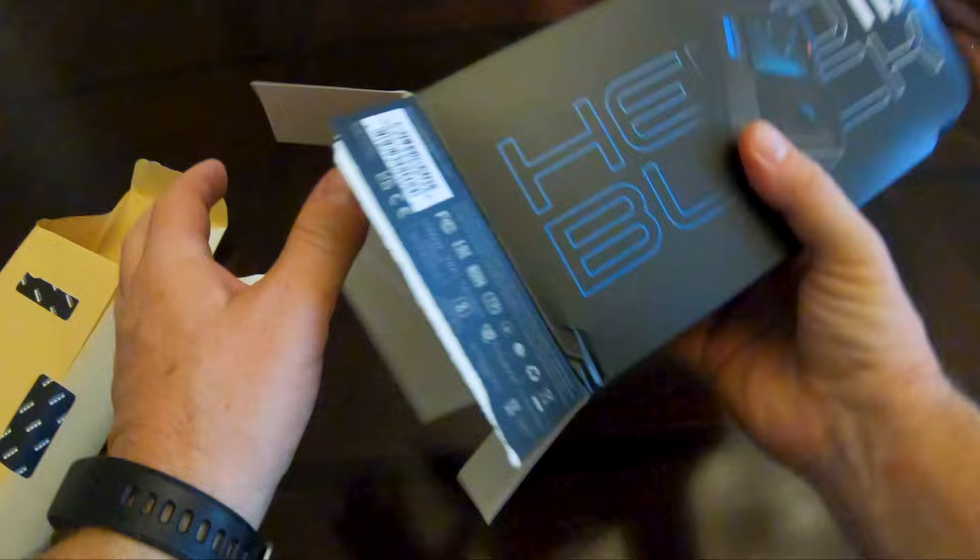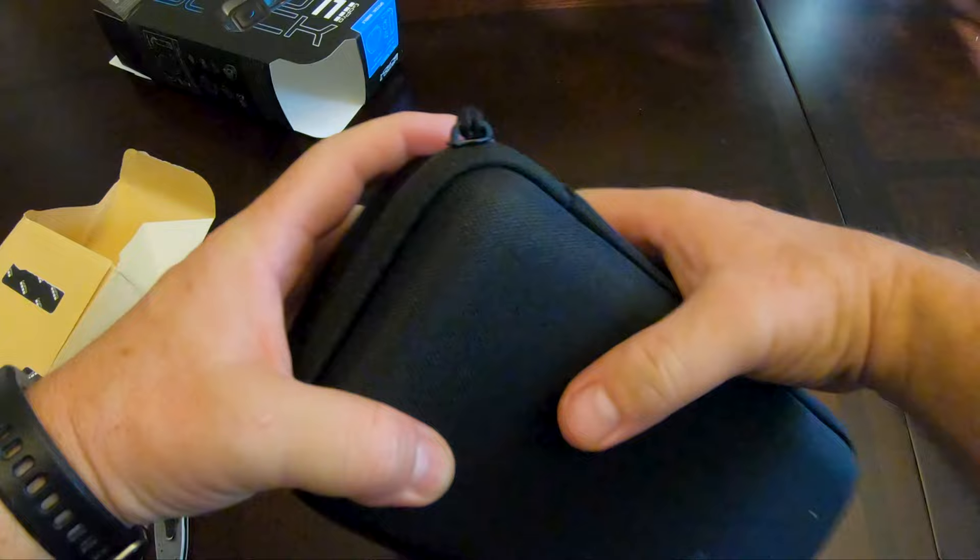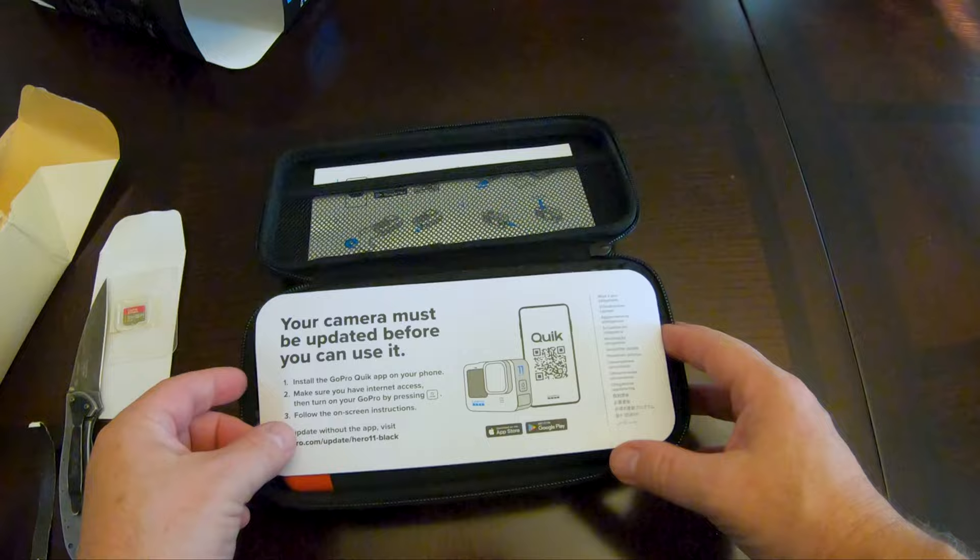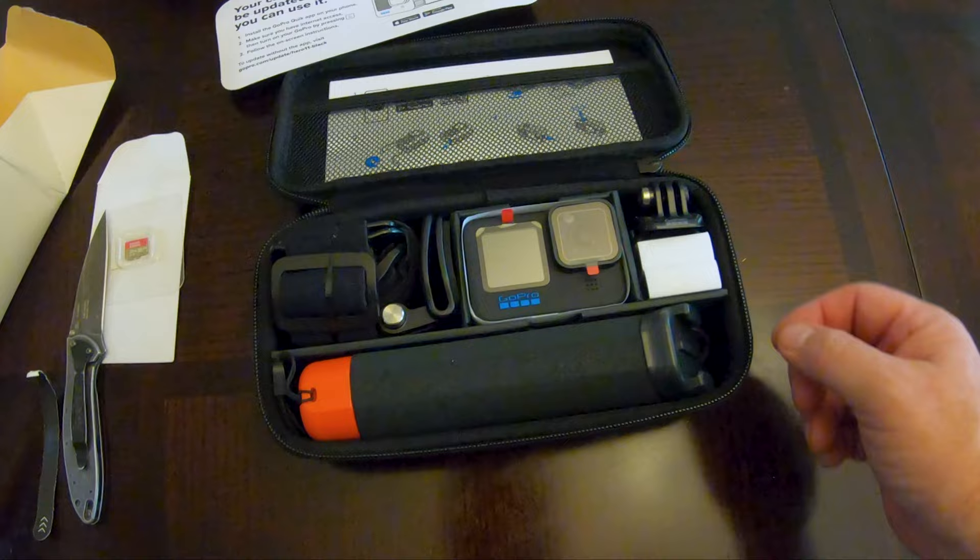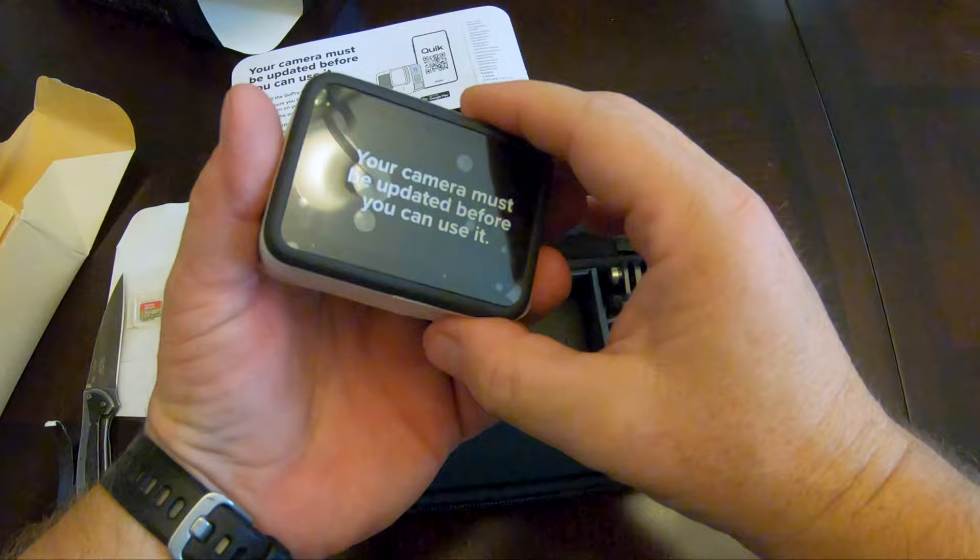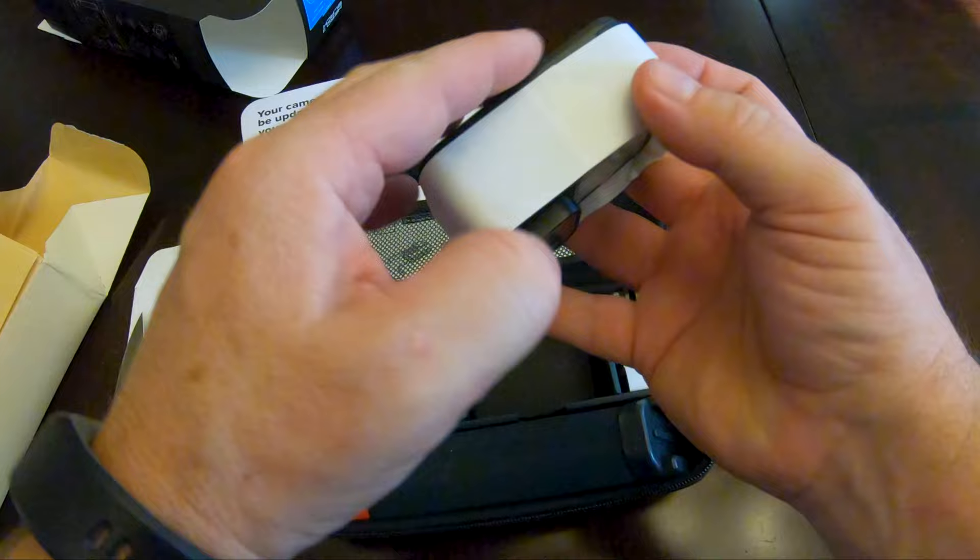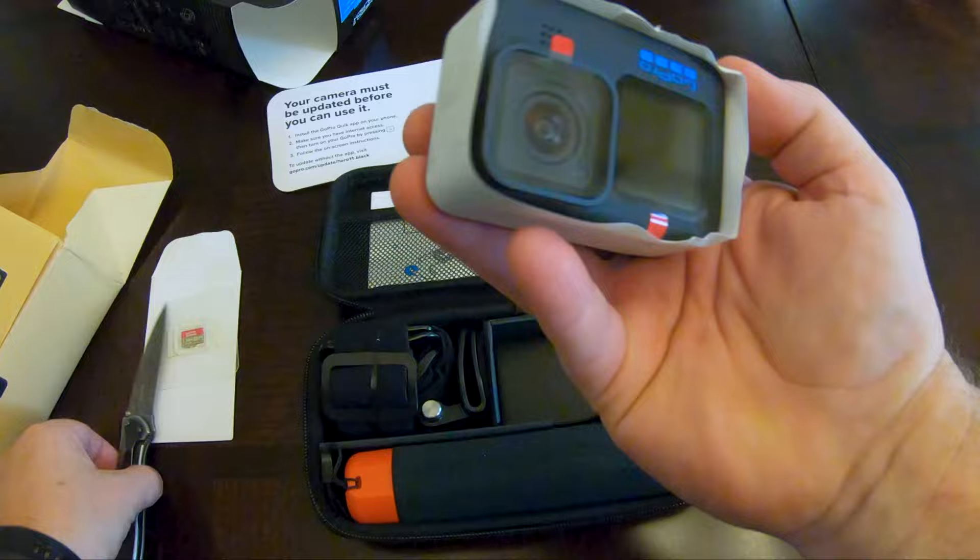And out she goes, here's the GoPro 11 Black. Let's see what kind of goodies we have in the zip case. I like the case, it's pretty cool. Your camera must be updated before you can use it, we'll do that later. Here's the fun stuff, all wrapped up in paper.